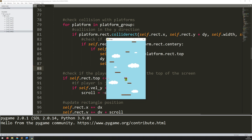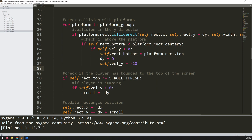If I delete all that code and run this again, you see nothing really changes because I start off on a platform. But now I can just fall off the bottom. I can still press left and right but the player just continuously falls off the bottom, which means I need to add this game over condition into my game loop.